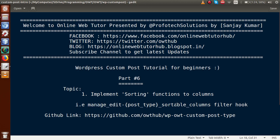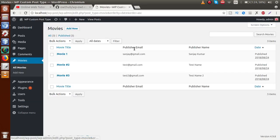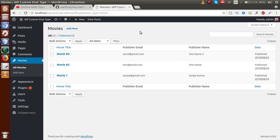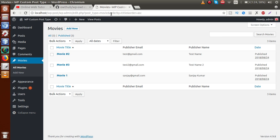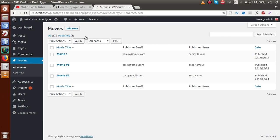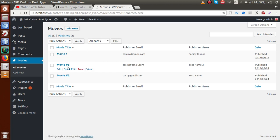To implement the filter hook - manage edit post type sort table column - after adding these filter hooks, we can enable sorting on our columns. If I remove this URL and refresh the page, clicking on movie title shows in the URL that it is ordered by title in ascending order. Clicking it again changes the order to descending. By clicking this icon we can toggle between ascending and descending order, and we want this functionality for our custom columns as well.